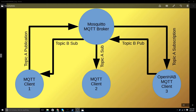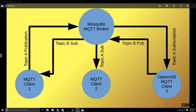Each time MQTT client number one publishes topic A, it goes to the MQTT broker. The other clients can optionally choose to subscribe to that very same topic A — they subscribe by the topic name. So if they have previously sent a subscription to the MQTT broker for topic A, the broker will relay the event all the way over to that MQTT client.